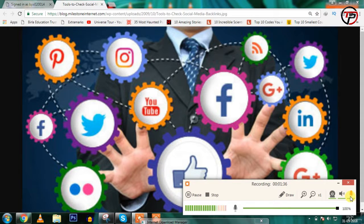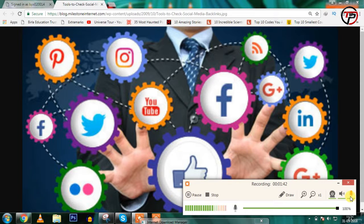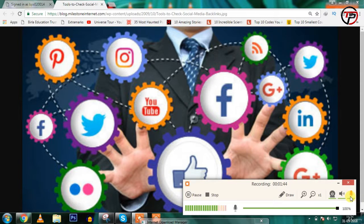Various networking sites - I know that you know what social media websites are - these are Facebook, Twitter, LinkedIn, Google Plus, Pinterest, Instagram, and various other sites.